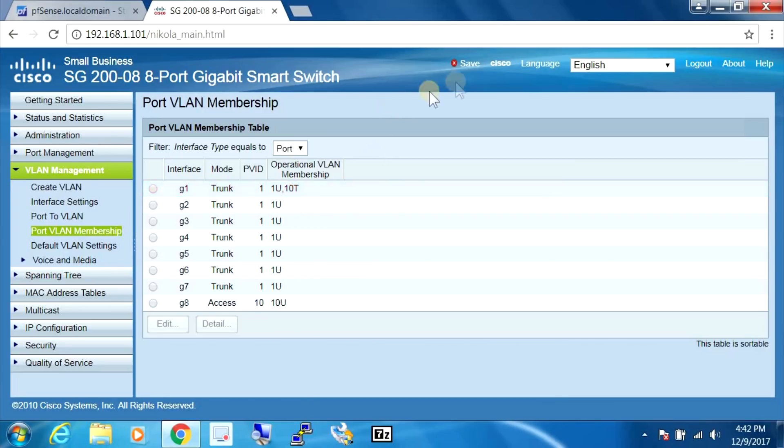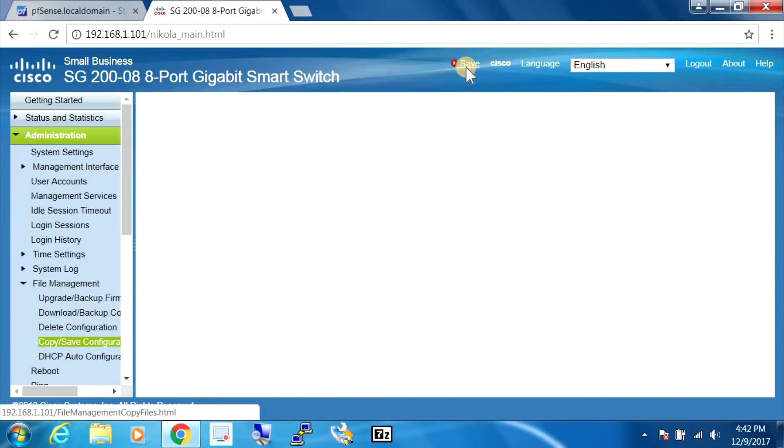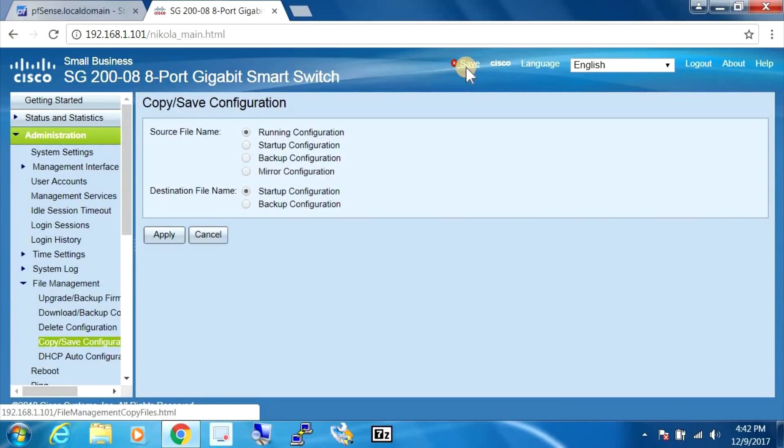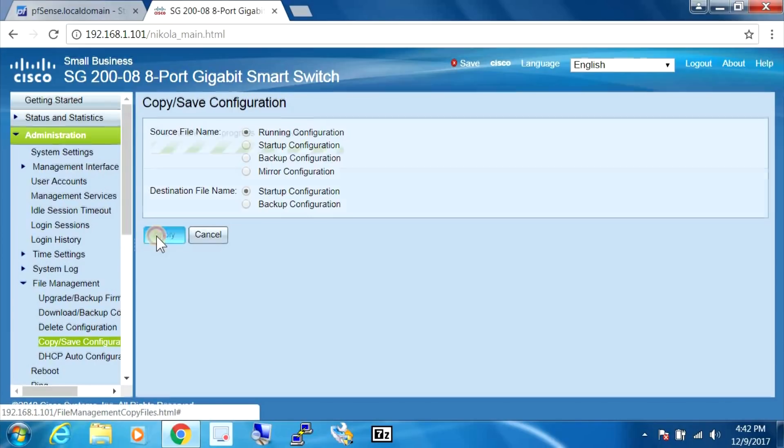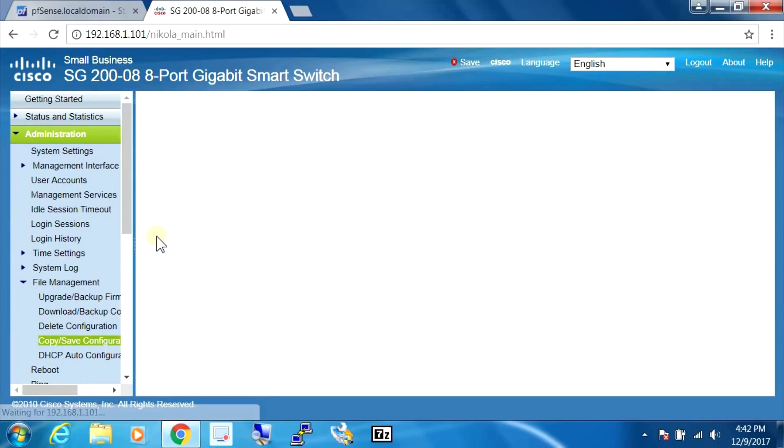And that's all we need to do on this switch. So what I'm going to do now is hit save to make sure our configuration is saved, and I'm going to hit apply.